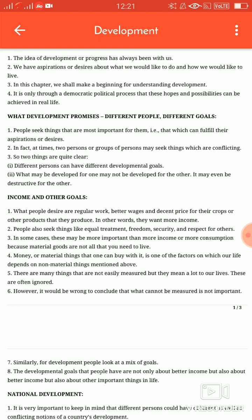Second definition of development: Development is the process in which something grows, becomes more mature and advanced. Yaani, kisi bhi chiz ka grow hoona, ya pahle se advance hoona, ya pahle se aur mature hoona — hi development hota hai.